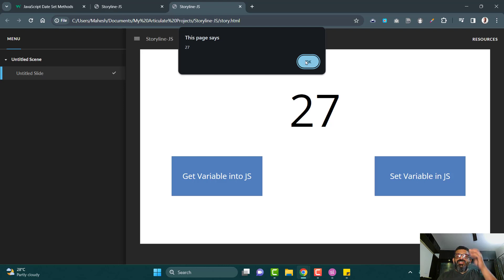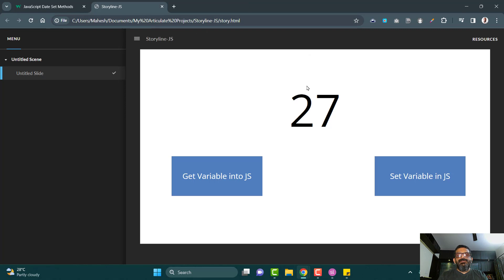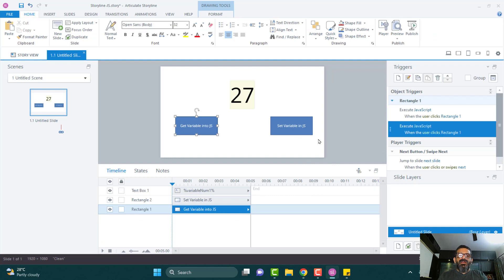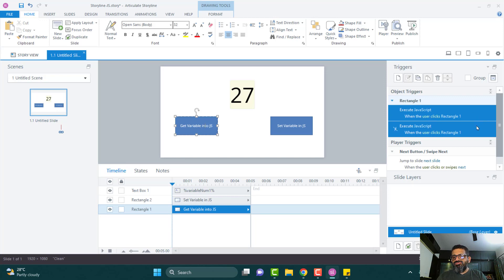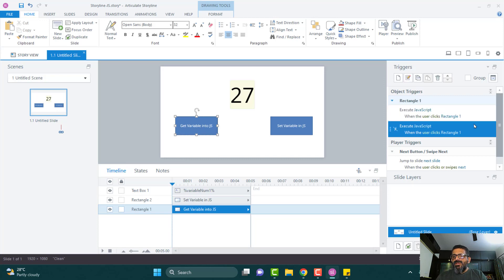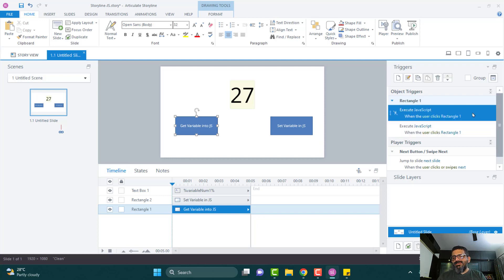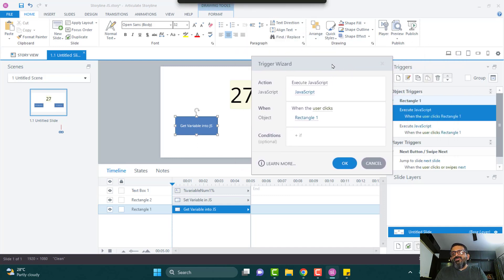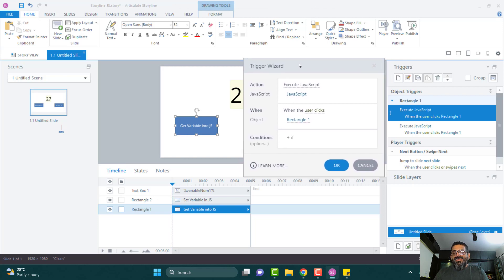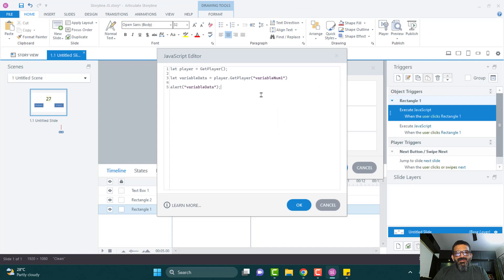Now let's put the other code in. I notice we have two triggers on this object — whenever there are two, it's always the first one that executes first, then the next. So when debugging Articulate Storyline, take that into consideration: the layering order matters and may need to be amended for things to work correctly. Let me check what the triggers look like.